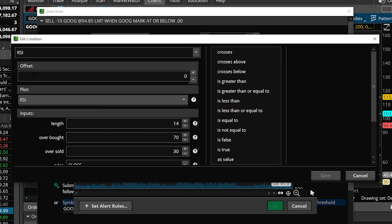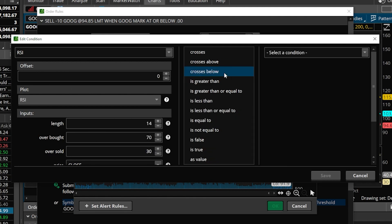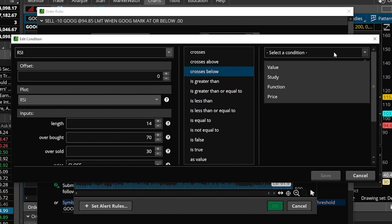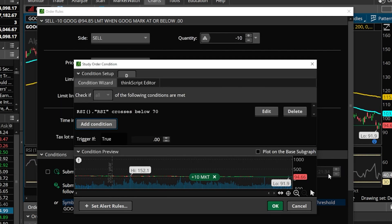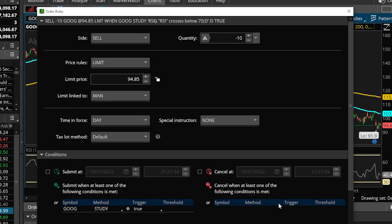We can now see the RSI populates over here on the left, and I'm going to leave it as the default settings. So now all I have to do is come over here to the right and specify I'm looking for the RSI to cross below. We now need to specify what I'm looking for it to cross below — in this case, we're going to select a condition and this time it's going to be a value condition. I'll then change this from 100 to 70. Now that I'm happy with that, I'll just come down and hit save, then hit OK to lock it in.